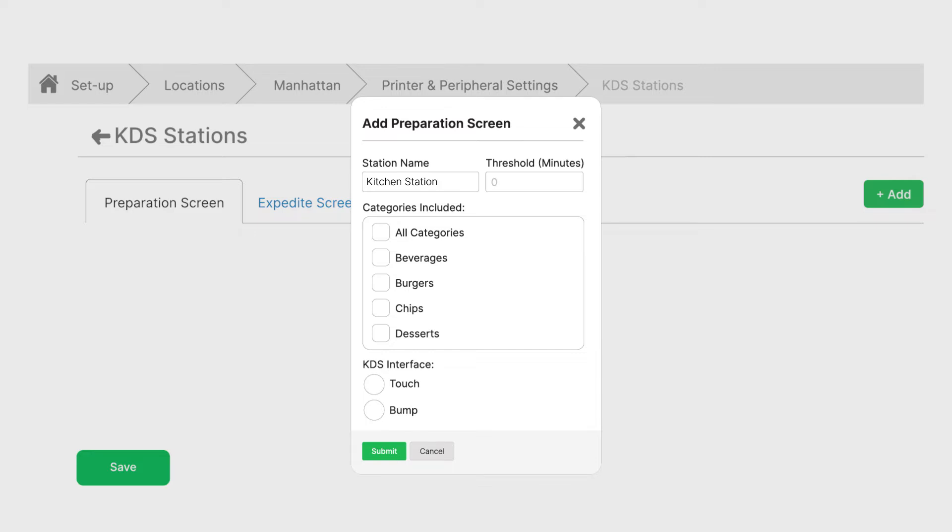Next, select categories. You can choose your menu categories for your station. For now, let's check all categories so all menu item preparations will go through this station.